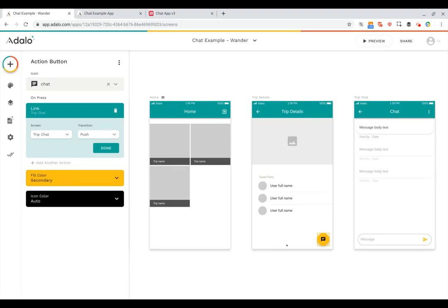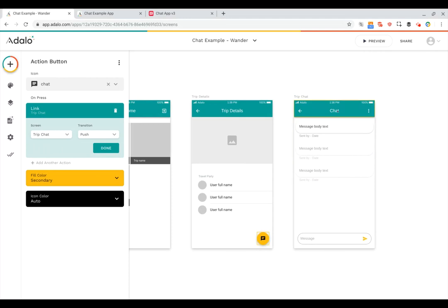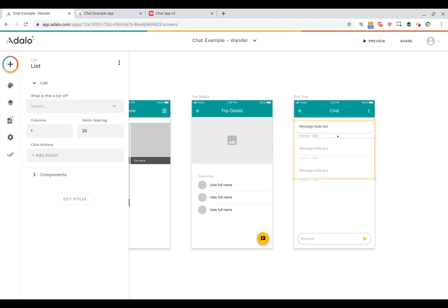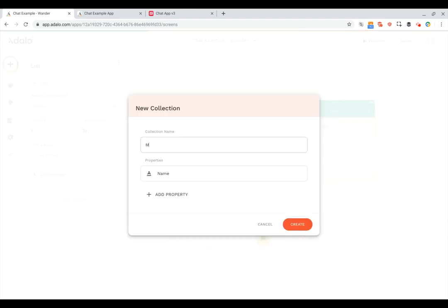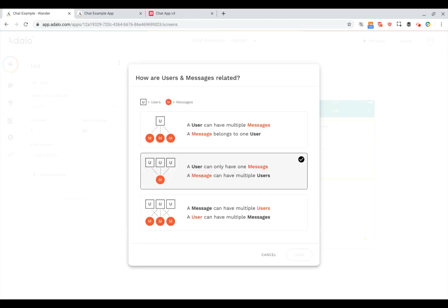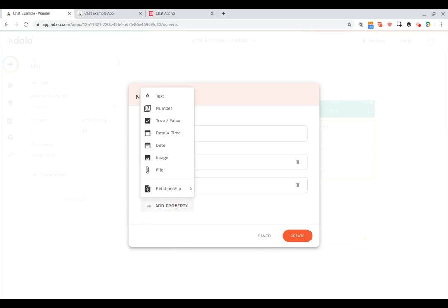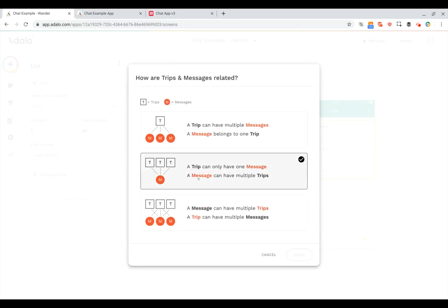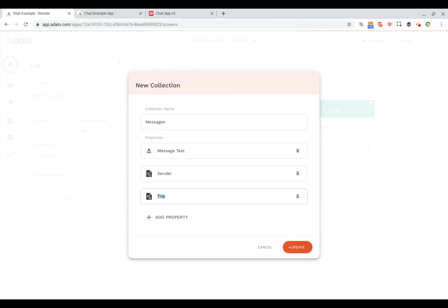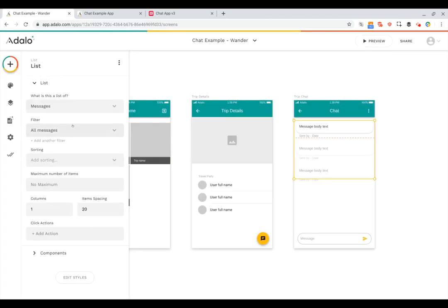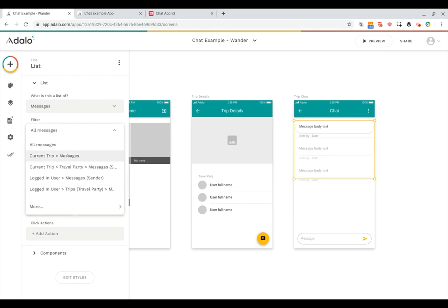Now when users are looking at a particular trip they can click the chat icon to message each other. The first thing is we've got a custom list and we need to say what this is a list of. We'll open the dropdown and create a new collection for messages. We'll rename the first property to be message text, then add a relationship to the users table for the sender, and another property to relate messages to which trip they belong to. Now we can set a filter so only messages for the current trip show up.